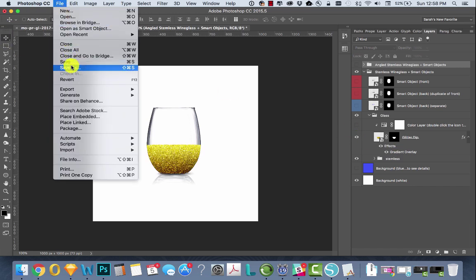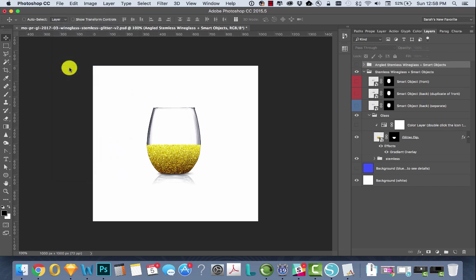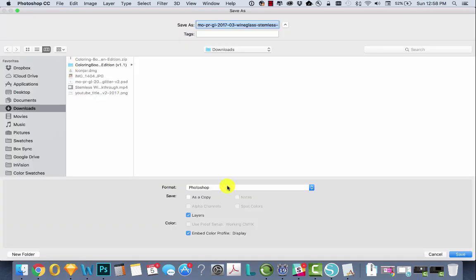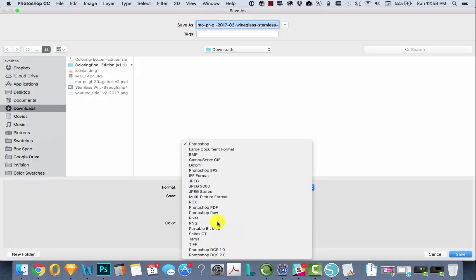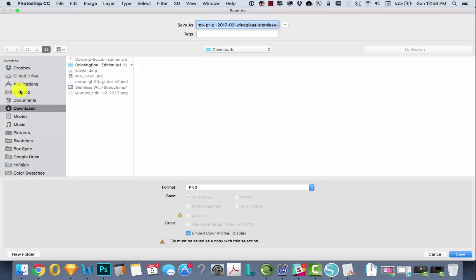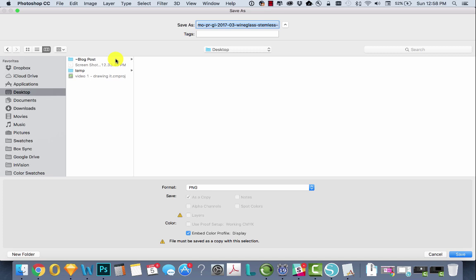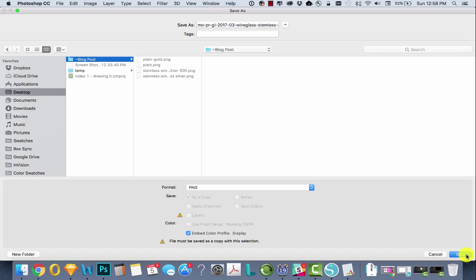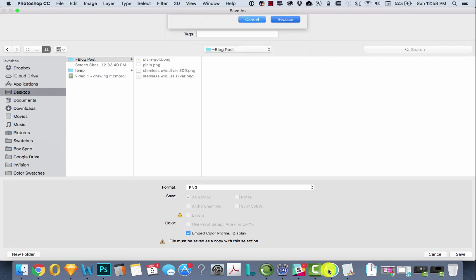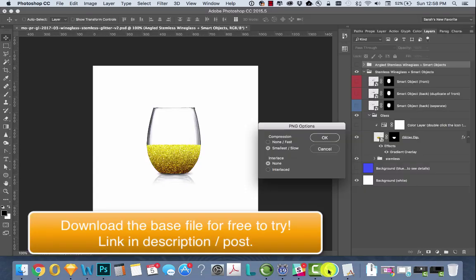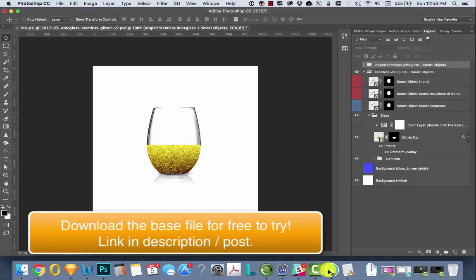And we're going to go up and say File, Save As, change it to PNG. Not because it's going to be transparent, just because PNG is a better compression than JPEG because you don't lose any quality when you save. I'm going to save it as plain gold and hit OK.